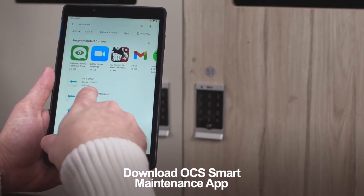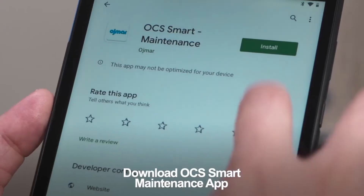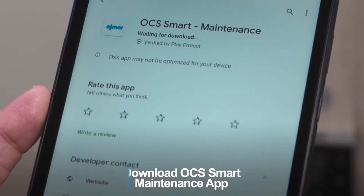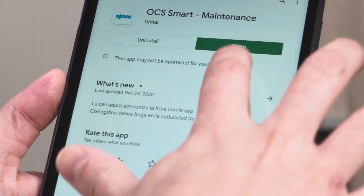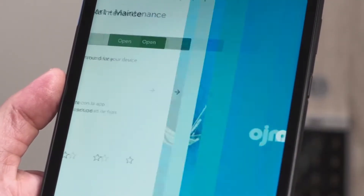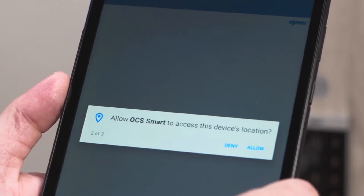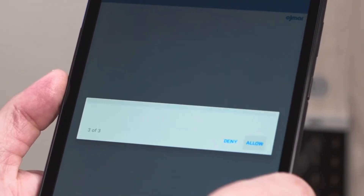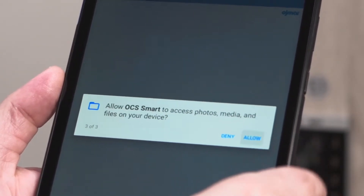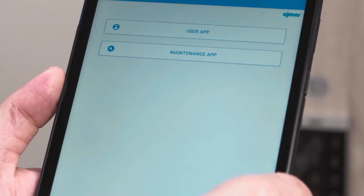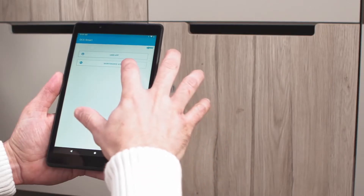To start setting up your OCS Smart, you will need to download the OJMR maintenance app available in the iOS App Store and the Android Google Play Store. Open the app and allow it to access photos, media, and files. Two options will appear: user app and maintenance app. Tap maintenance app.